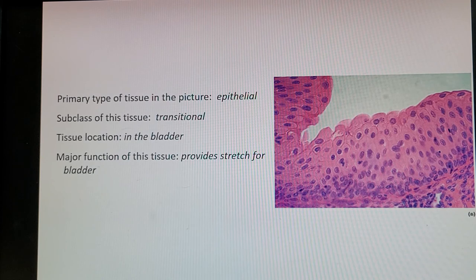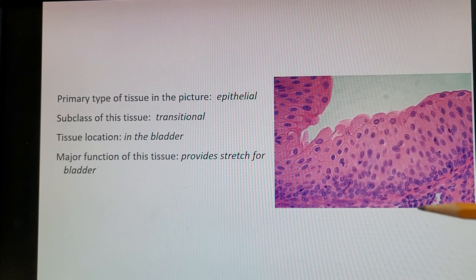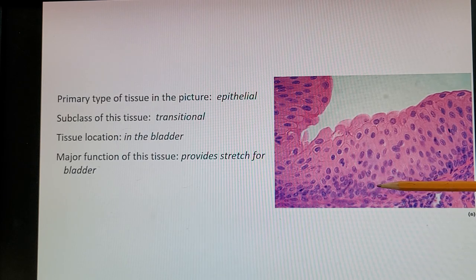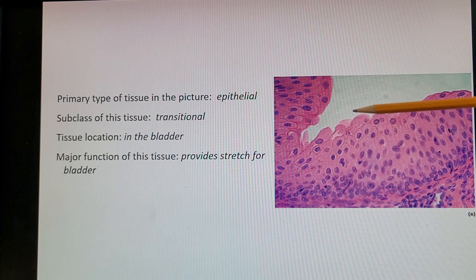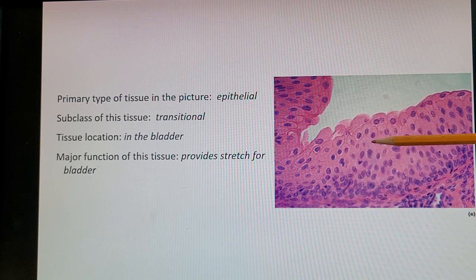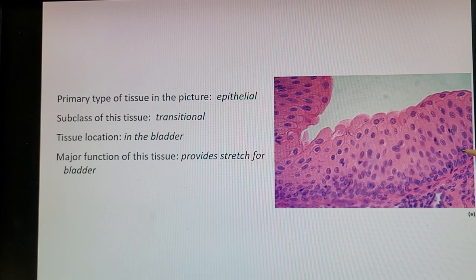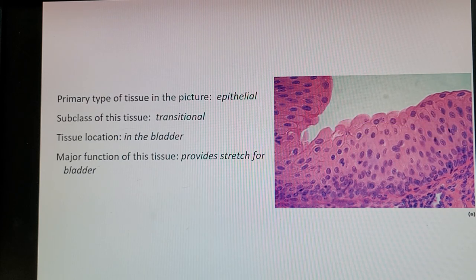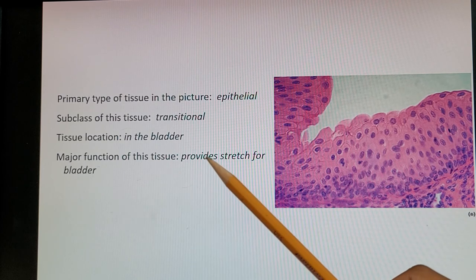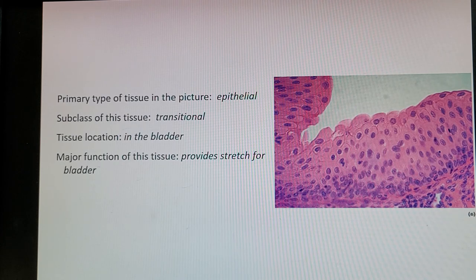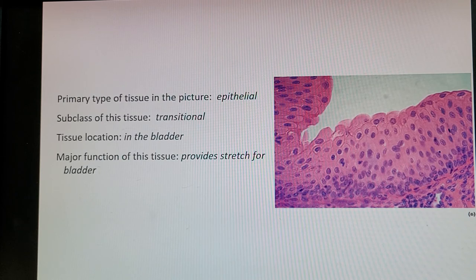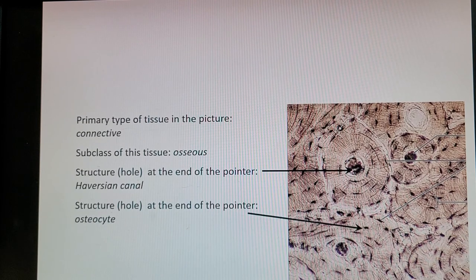Next is epithelial tissue — transitional. The basement membrane is visible, and it has multiple layers like stratified tissue, except that instead of cells becoming smaller toward the top layers, transitional tissue cells become larger in the upper layer. Nuclei are more packed together at the bottom and more spread out at the top. Those larger cells at the top provide stretch for the tissue. Location is the bladder and ureters — as the bladder fills with urine, the stretch allows it to hold more.